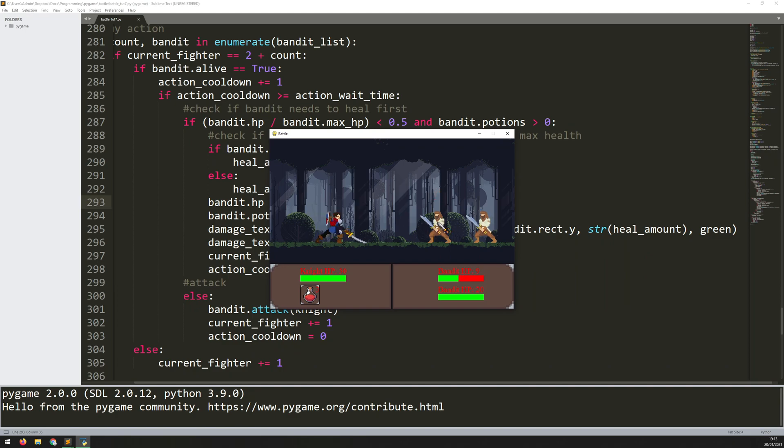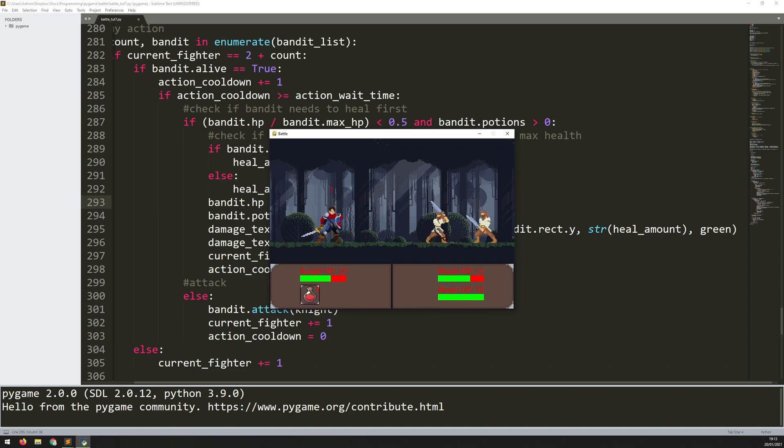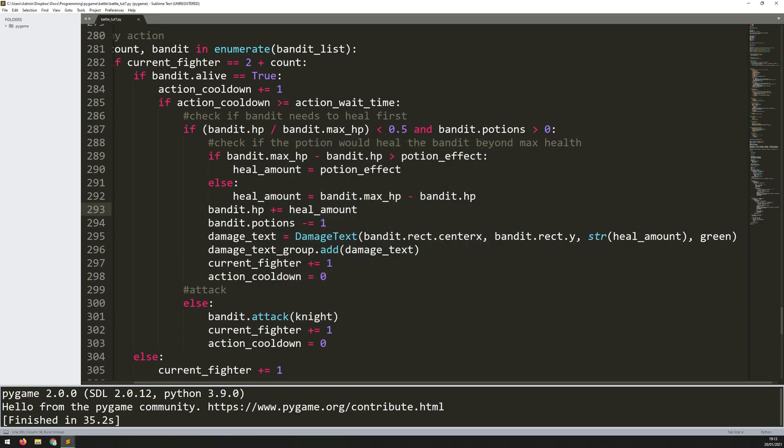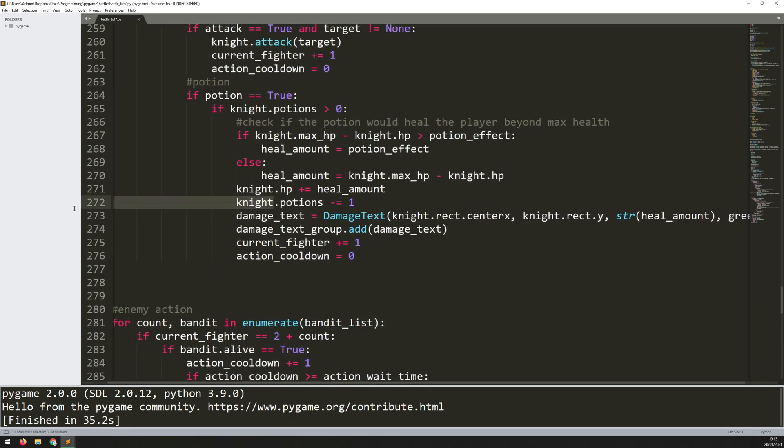Hello folks. So in this video I want to look at adding in some more animations because at the moment all I've got is idle and attack, but I also want to add an animation for taking damage and also finally for when the players or the fighters die.